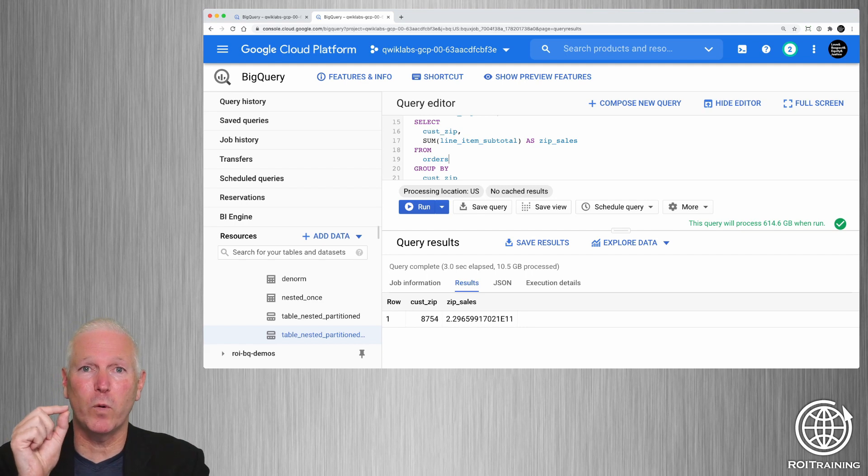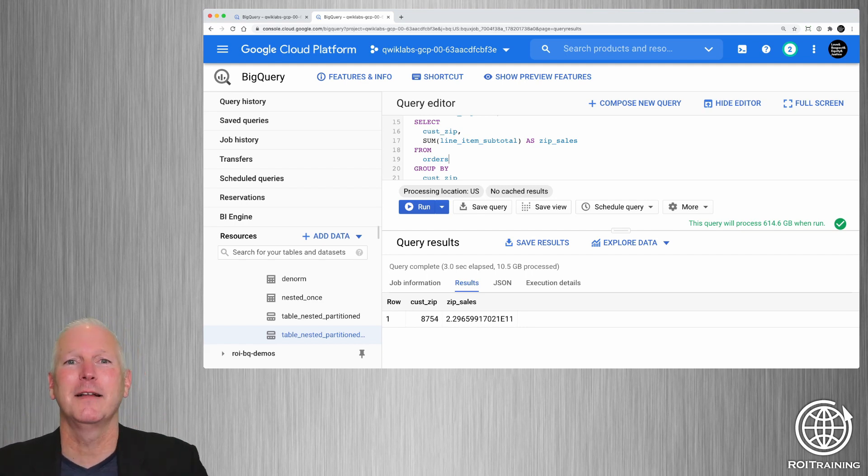You can get vastly improved query execution times and significantly less expensive query costs simply by changing the way you store your data on disk. Normalized tables are convenient. Denormalized tables vastly improve query performance, albeit at a cost — queries and storage become more expensive. A nested repeated data structure minimizes the increase in storage costs, reduces query execution times further, and actually makes queries significantly cheaper to run. Throw in partitioning and clustering, and it's a really big win. Hopefully this is useful and you can start changing your schema on tables as appropriate for your use cases, saving time and money.